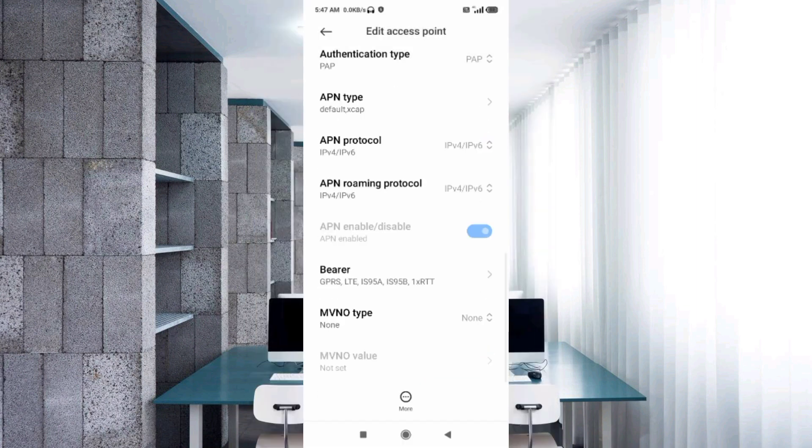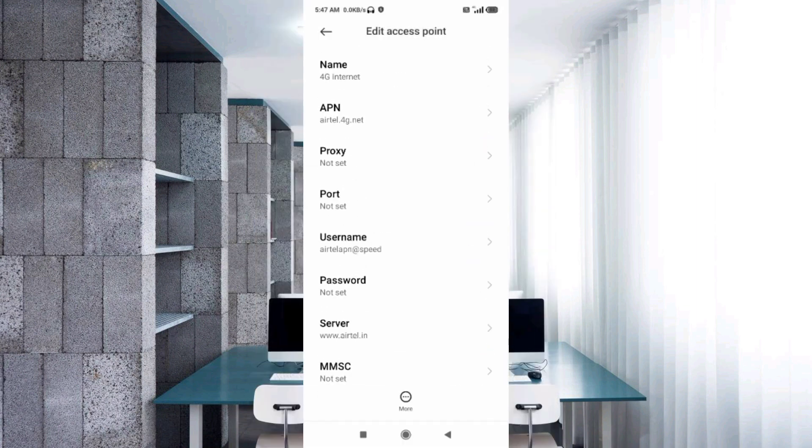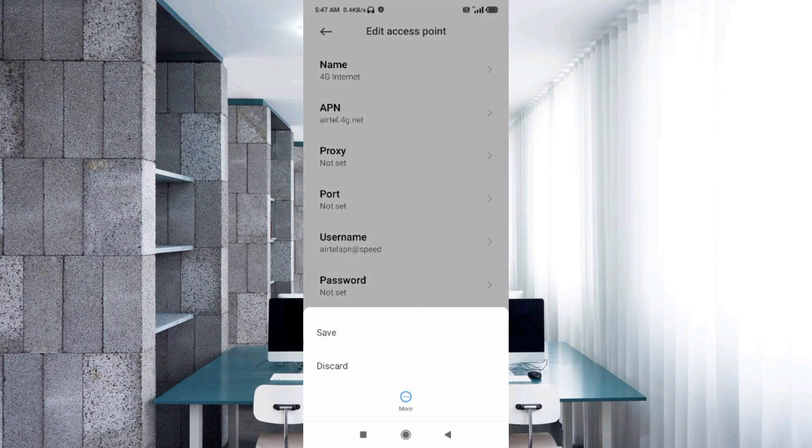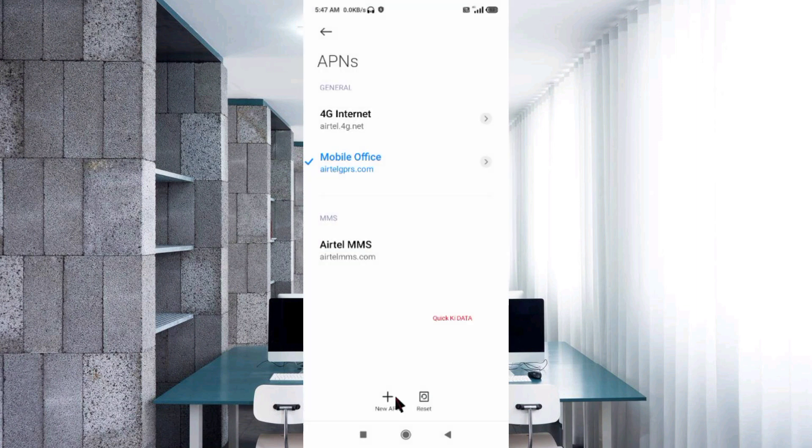Tap the more icon. Tap save. 4G Internet new APN saved.